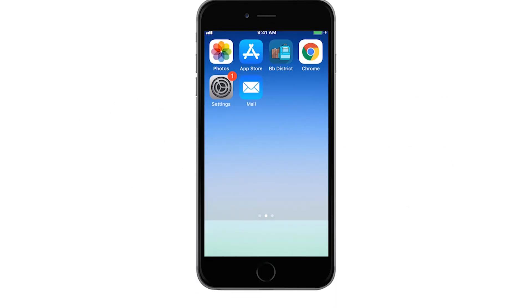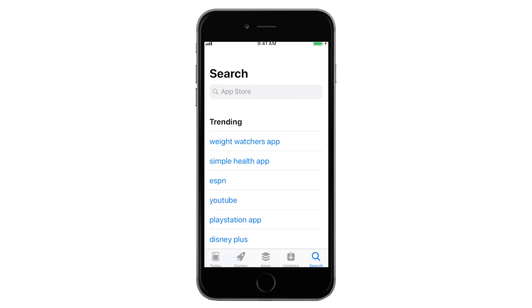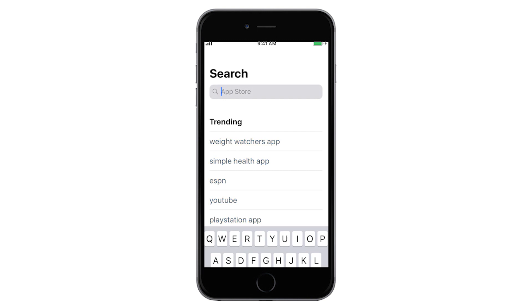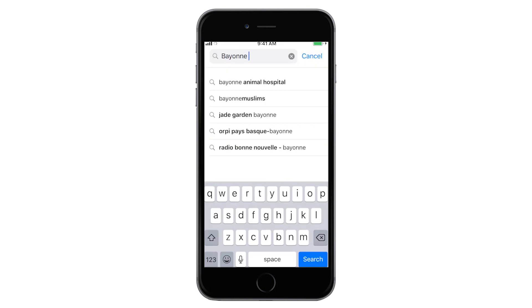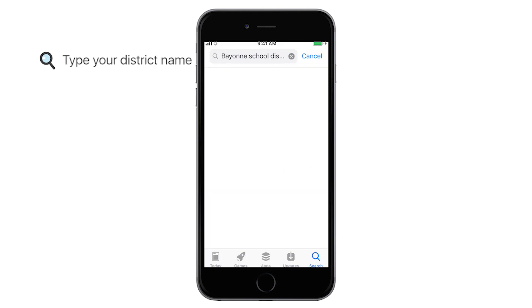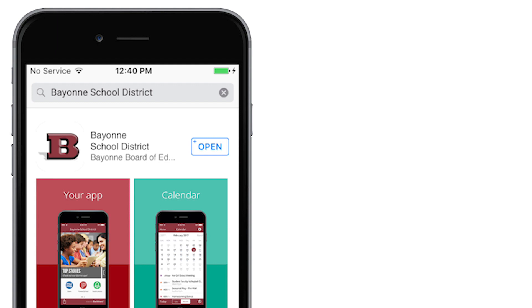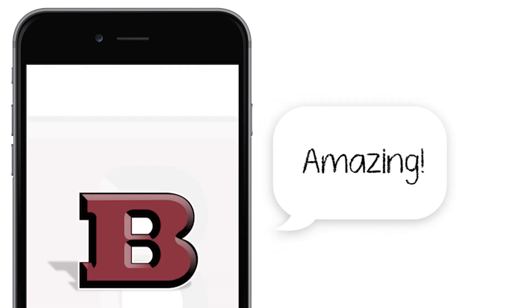It's here, our district's official app. Enter the App Store to download your personal app today. You will have access to all the important school resources, tools, and information you need on a daily basis in one amazing mobile app.